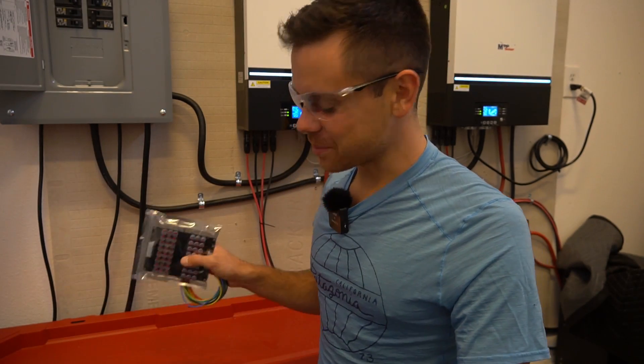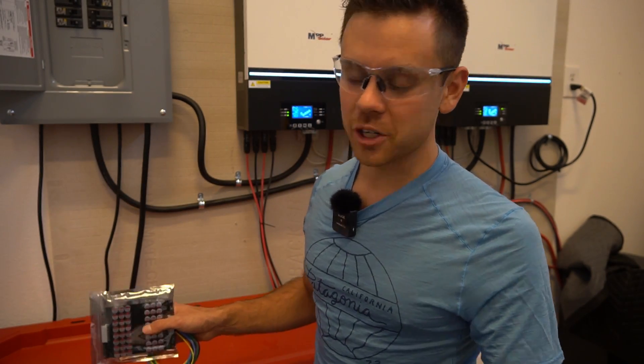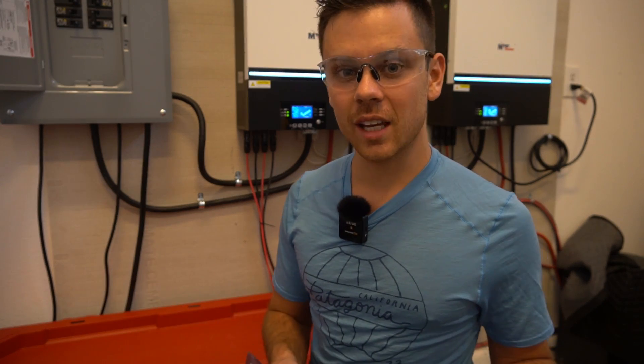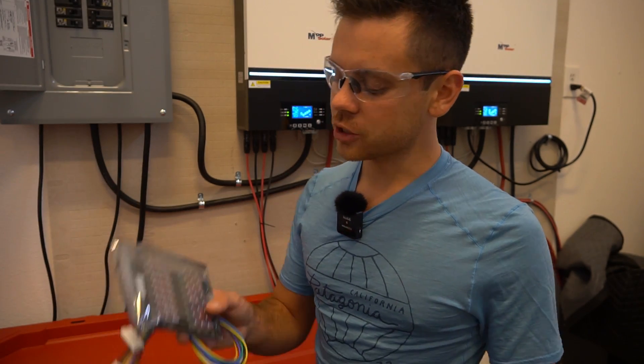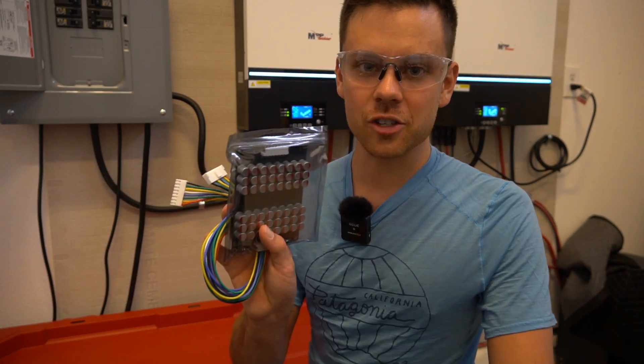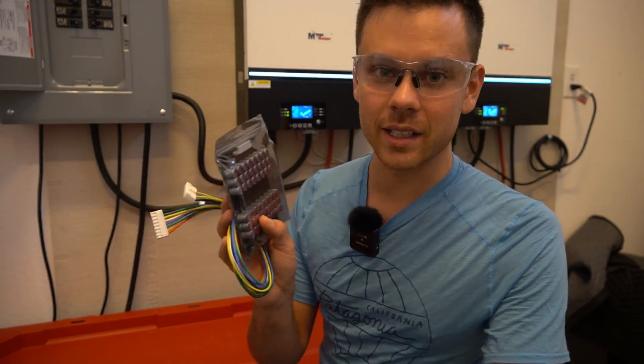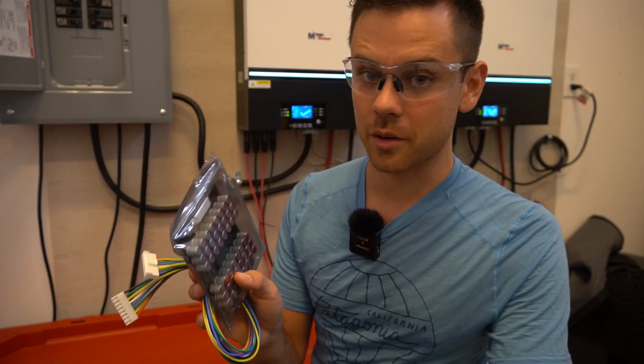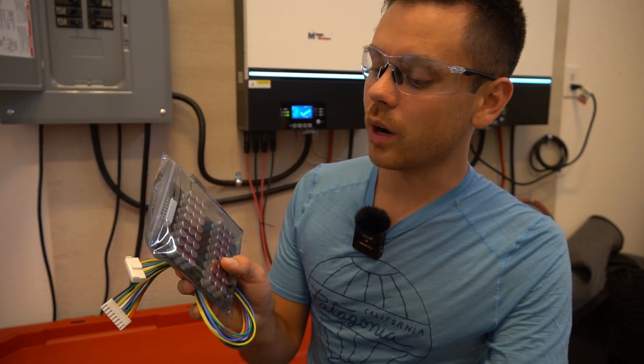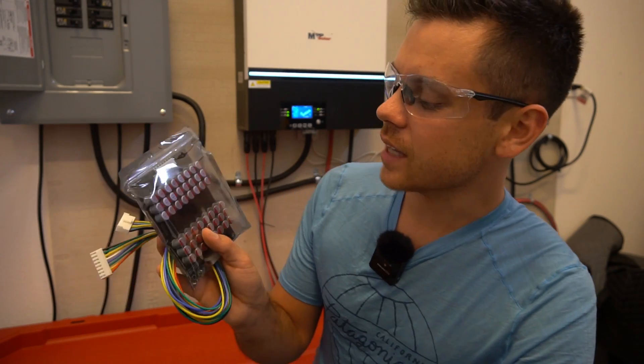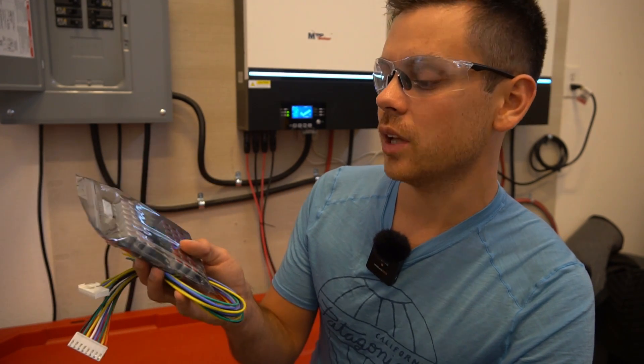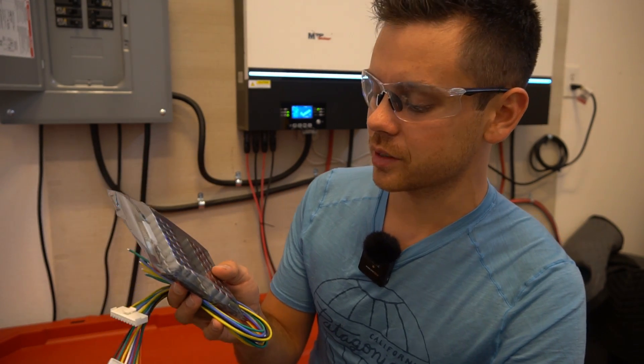So we have this battery bank, it's 15 kilowatt hours, but it should have 16.3 kilowatt hours. So if I can actually balance these cells and milk an additional 1.3 kilowatt hours, this active balancer will actually pay for itself.